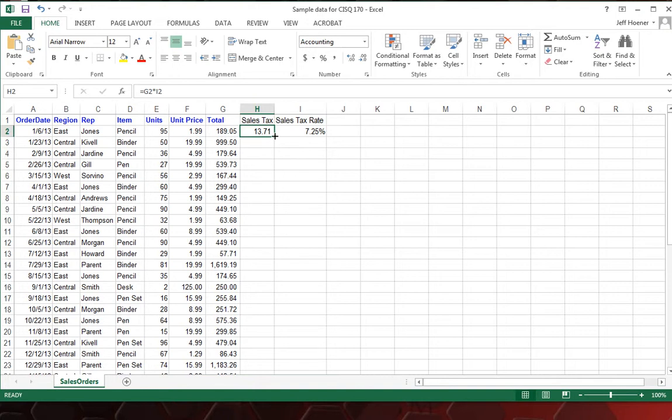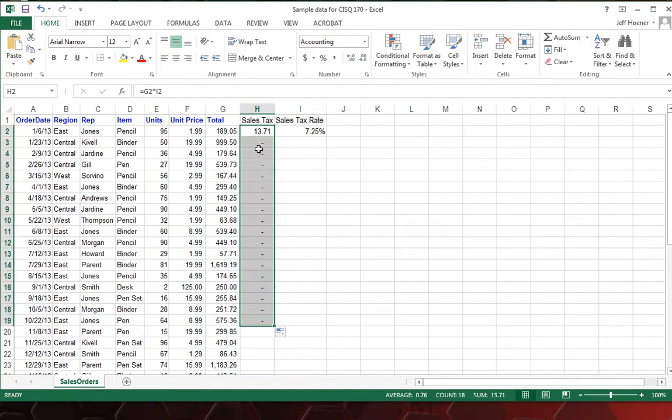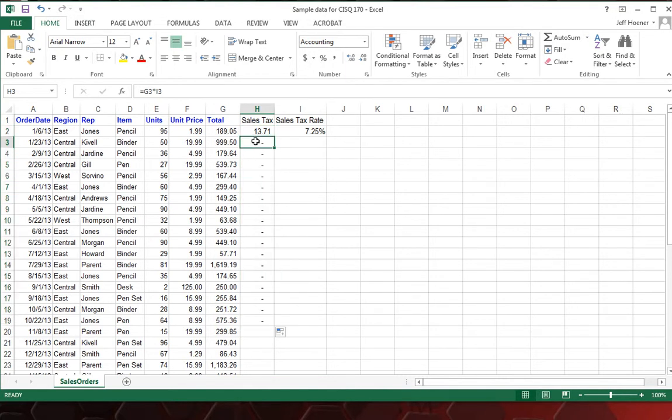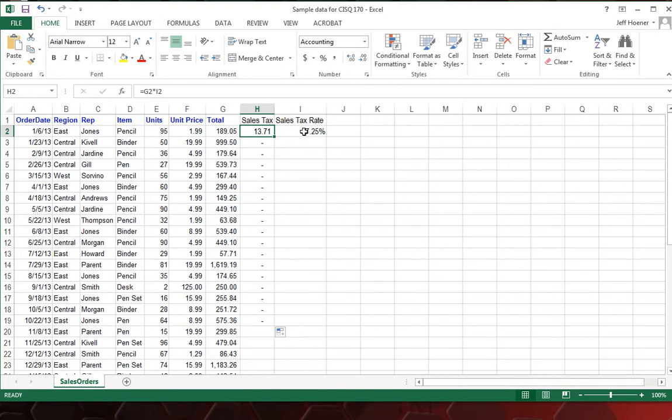Well, if we drag this down again and copy it, we're going to get errors, which is blank cells. Because as we copy it down, it takes the total times whatever's in column I. So what we're going to need to do to fix that, it's real easy. We need to make this an absolute cell reference for cell I2 for the sales tax rate.